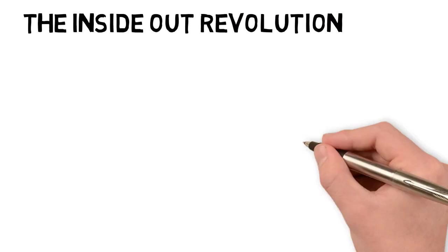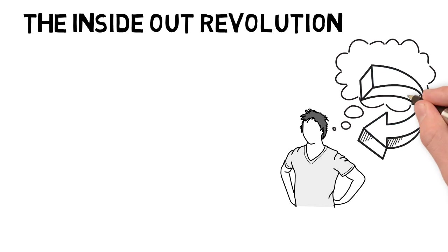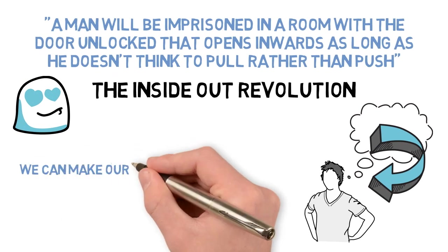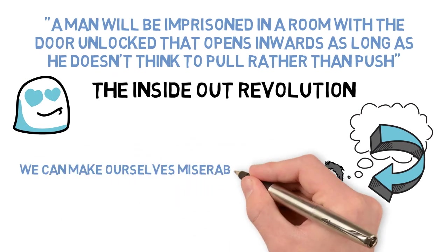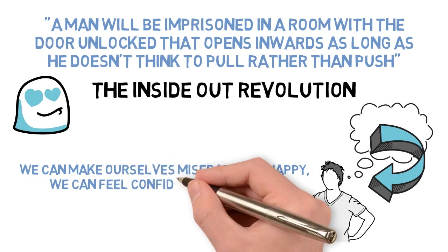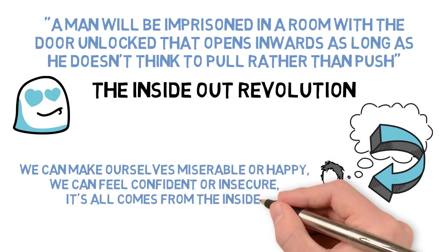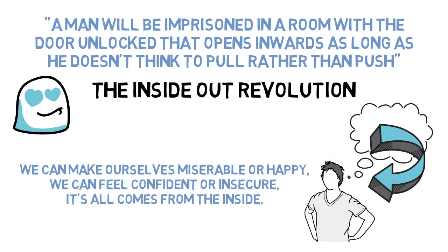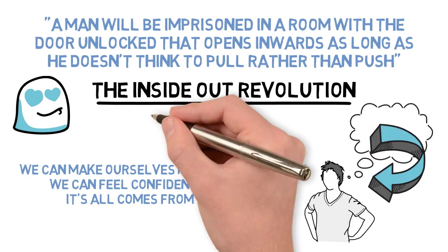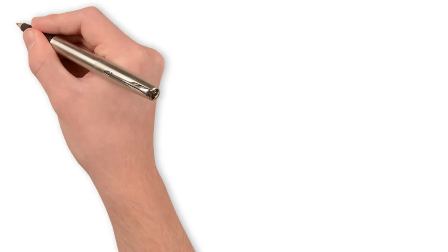It shows us the power our thoughts have over us. Our thoughts can trap us or free us. We can make ourselves miserable or happy. We can feel confident or insecure. It all comes from inside. These are the top lessons I got from the book The Inside Out Revolution by Michael Neal.